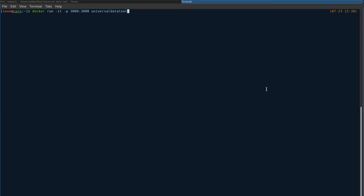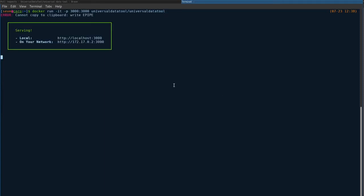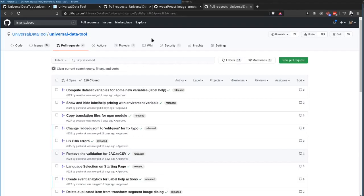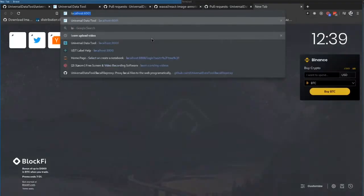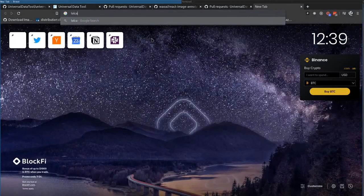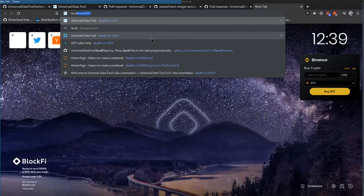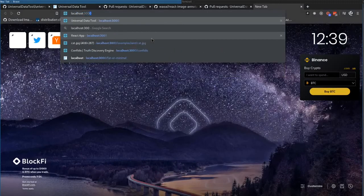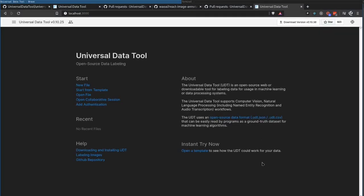Universal Data Tool, slash Universal Data Tool, and I can run this, and then it will run the Universal Data Tool on localhost 3000, so I can go to my browser, type in localhost 3000, and the Universal Data Tool is running.